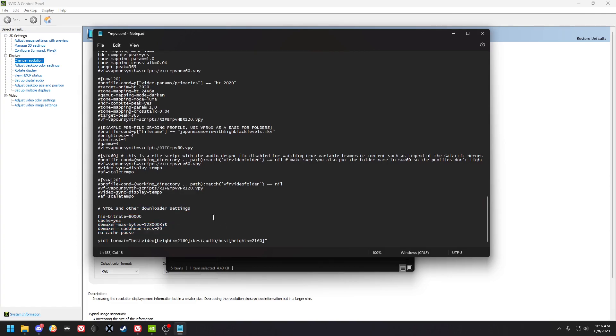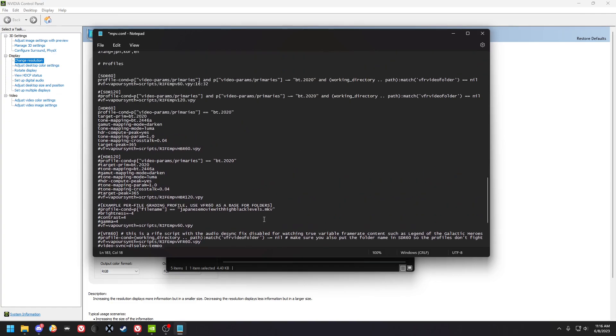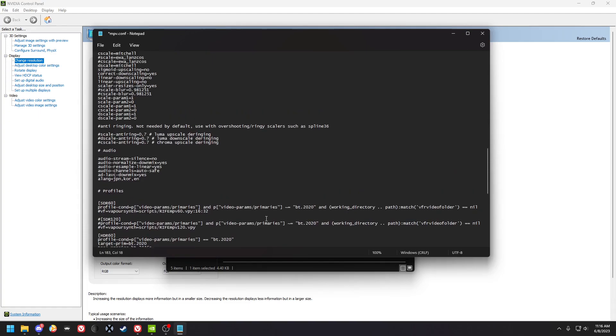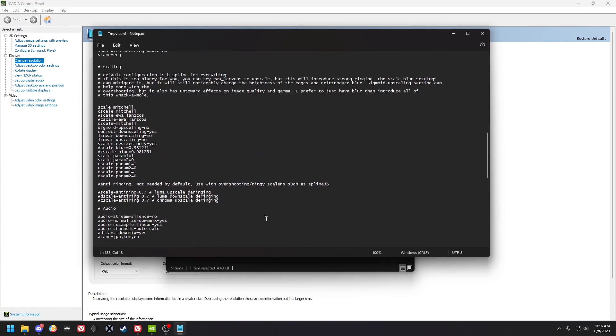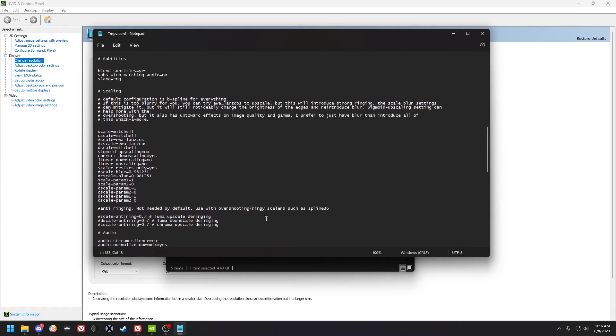Yeah, that's pretty much everything. These are like random YouTube downloader settings and if you don't have YouTube downloader set up then it won't work.